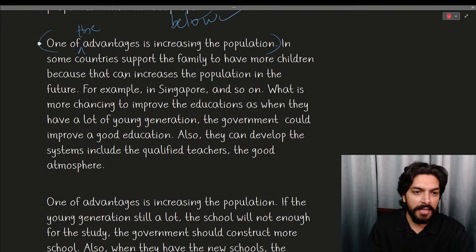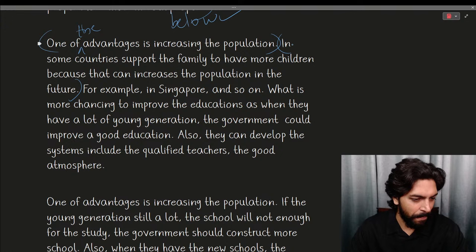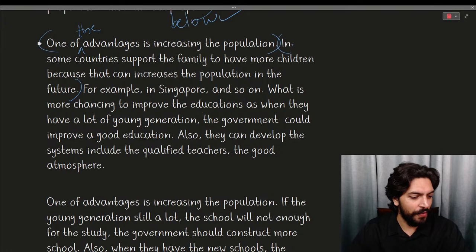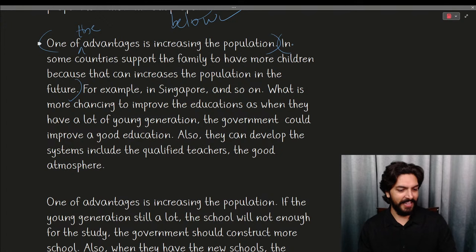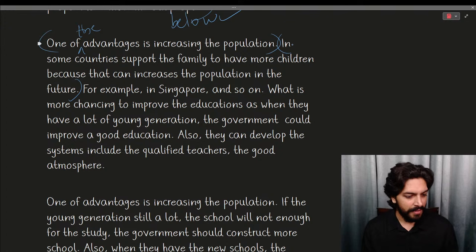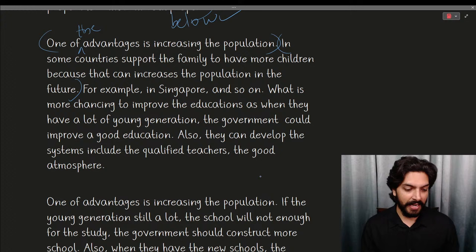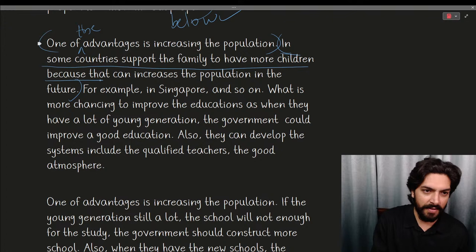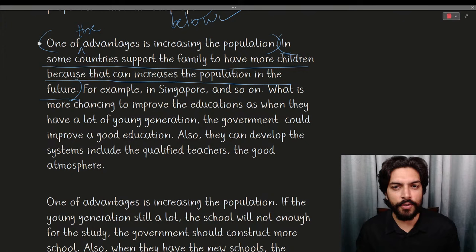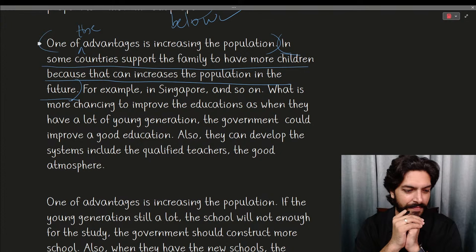'In some countries support the family to have more children because that can increase the population in the future.' What is the problem with this sentence? The subject is missing — they've talked about a location but haven't told us who is doing this action. It should be 'in some countries, people support' or 'the government supports' — the subject 'people' or 'government' is entirely absent, making the sentence grammatically incorrect.